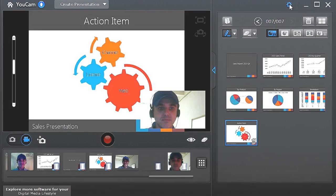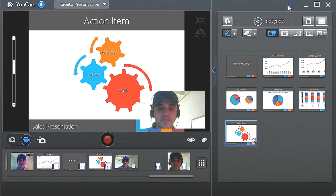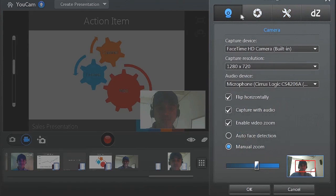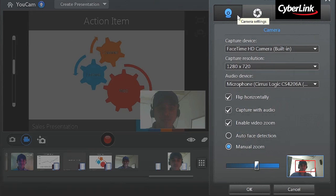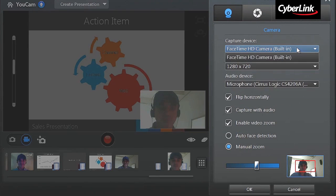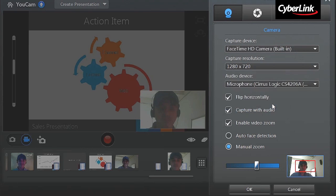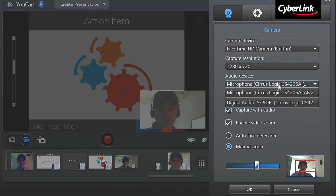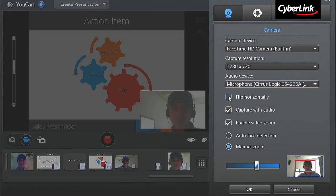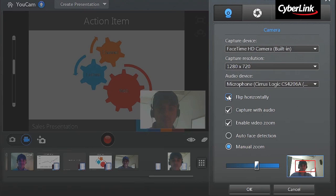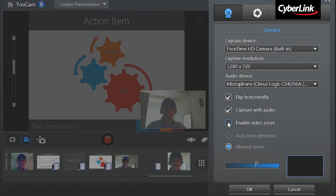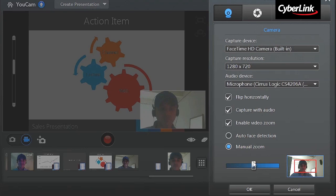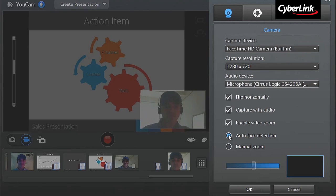You can further customize your recording in UCAM settings. In the first tab, Camera Settings, you can select the Camera Device, Resolution, the Audio Device, horizontally flip the speaker image, enable and define the zoom size of the speaker, or select Auto Face Detection.